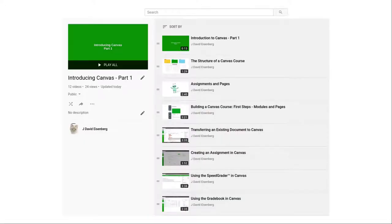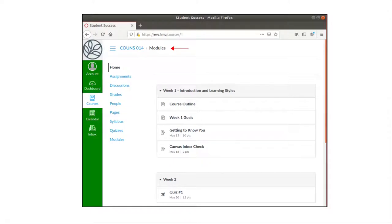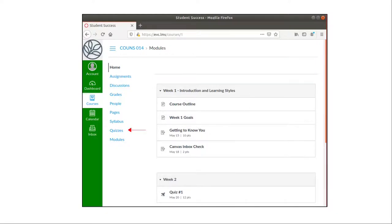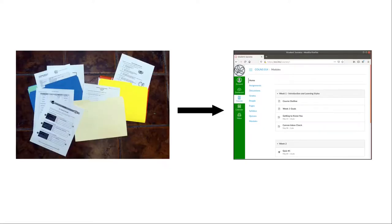You'll learn about modules, the basic building block of Canvas; pages, which are pages of information for your students; assignments, things you want your students to turn in for grading; and quizzes. At the end of this playlist, you'll be ready to start putting your materials on Canvas. Let's begin.